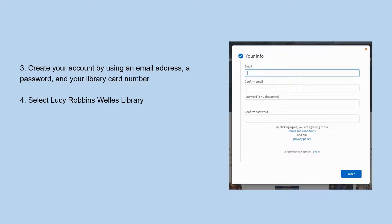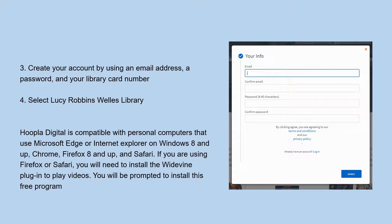After that, select Lucy Robbins Wells Library or your home library if it participates. And if you're using Firefox or Safari, you may need to install a plugin to play certain videos, which you will be prompted to do. Hoopla will work on personal computers that use Microsoft Edge or Internet Explorer on Windows 8 and up, Chrome, Firefox 8 and up, and Safari.